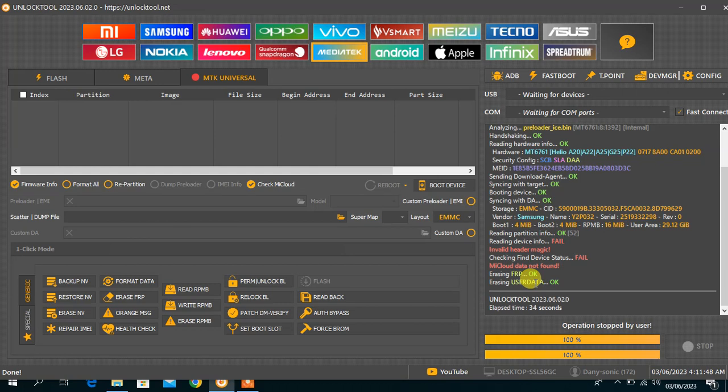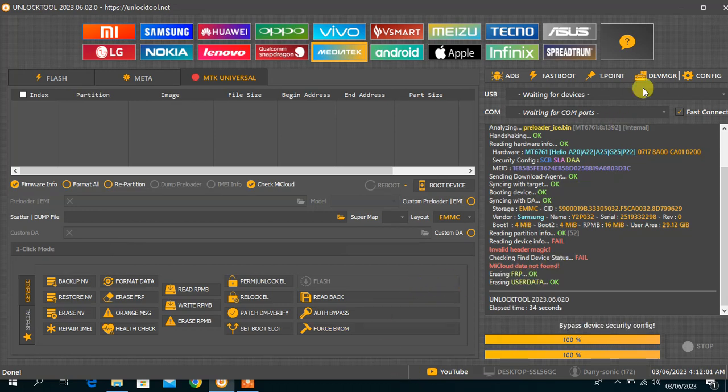So that is all for today. Xiaomi A1 Plus done in one click by your Unlock Tools. Thank you for choosing Danis Amic, have a wonderful day.